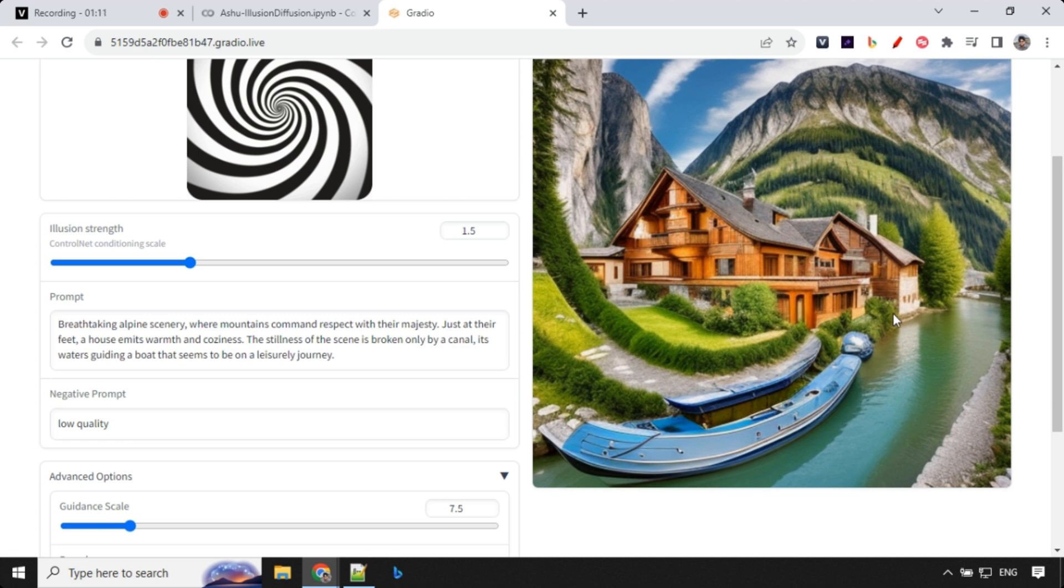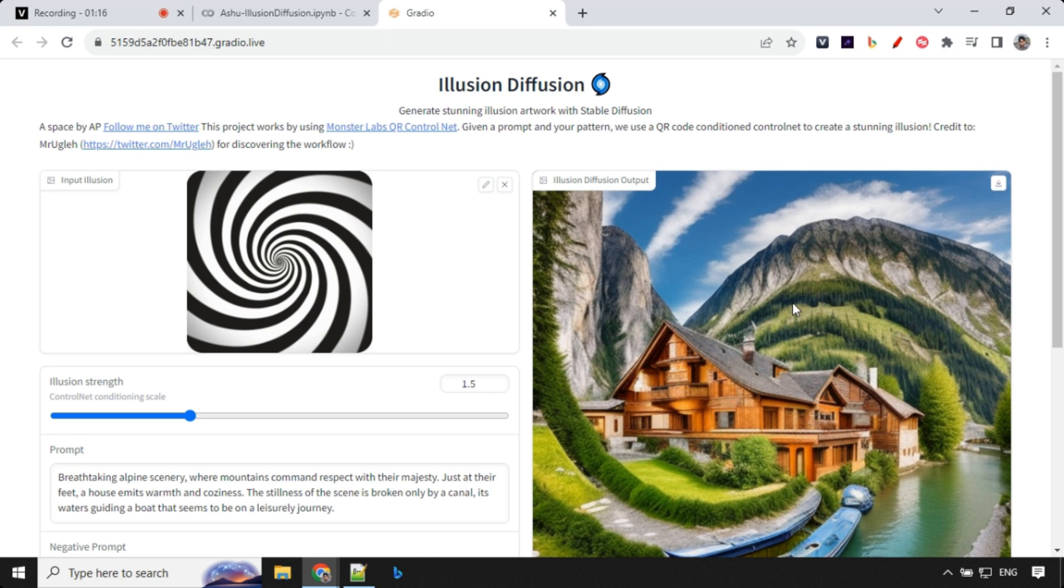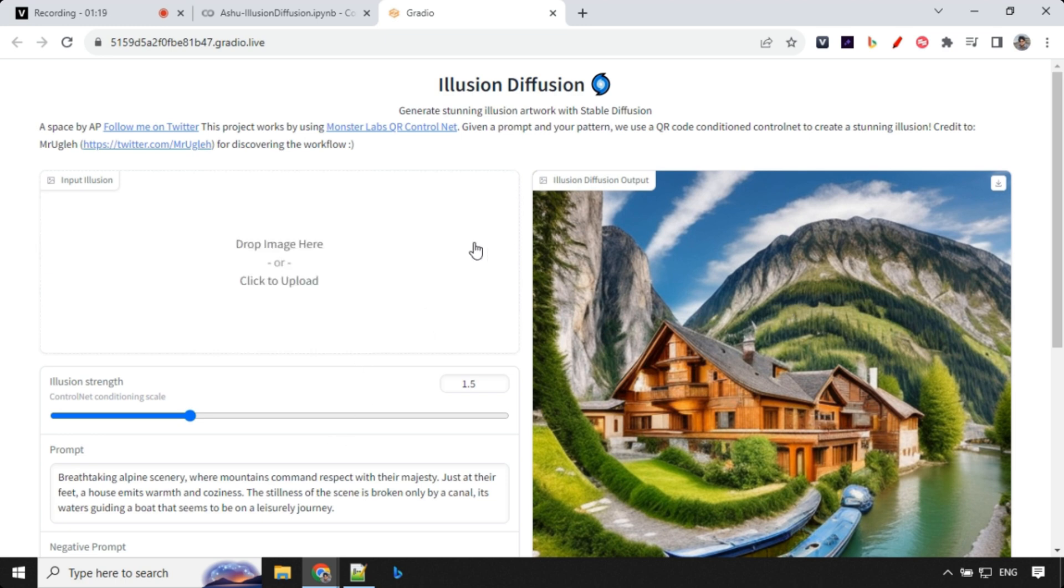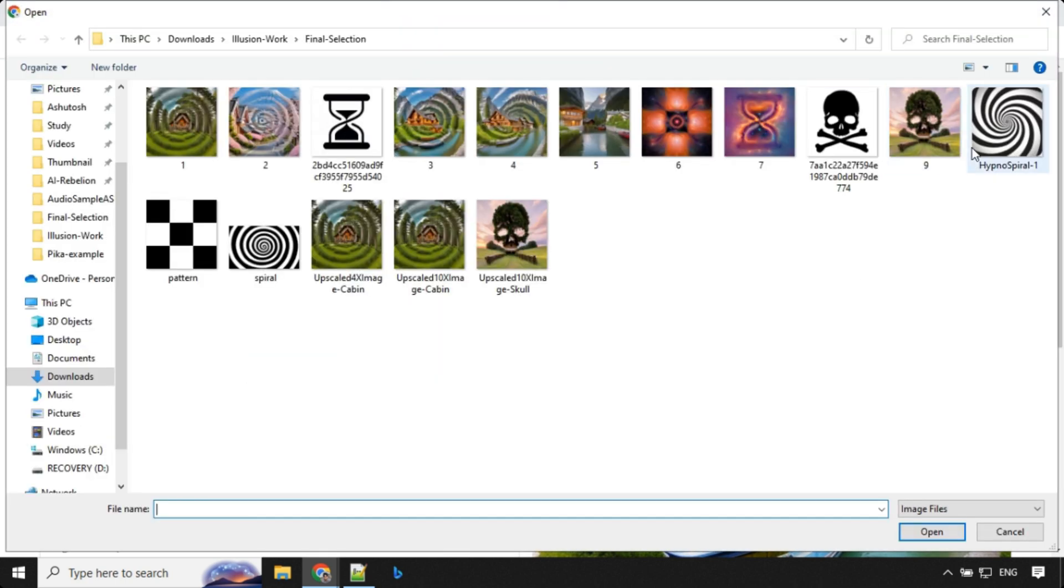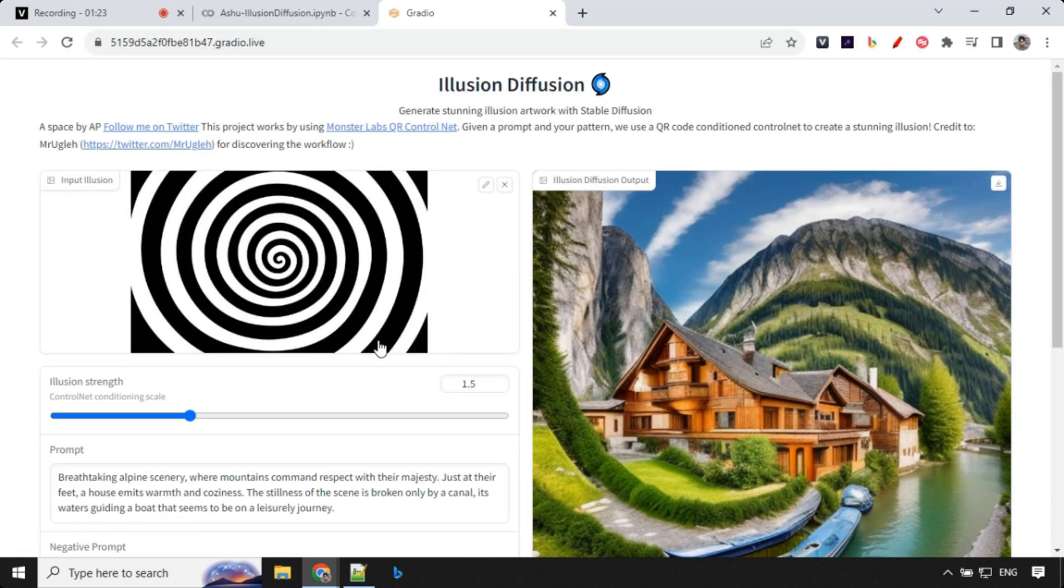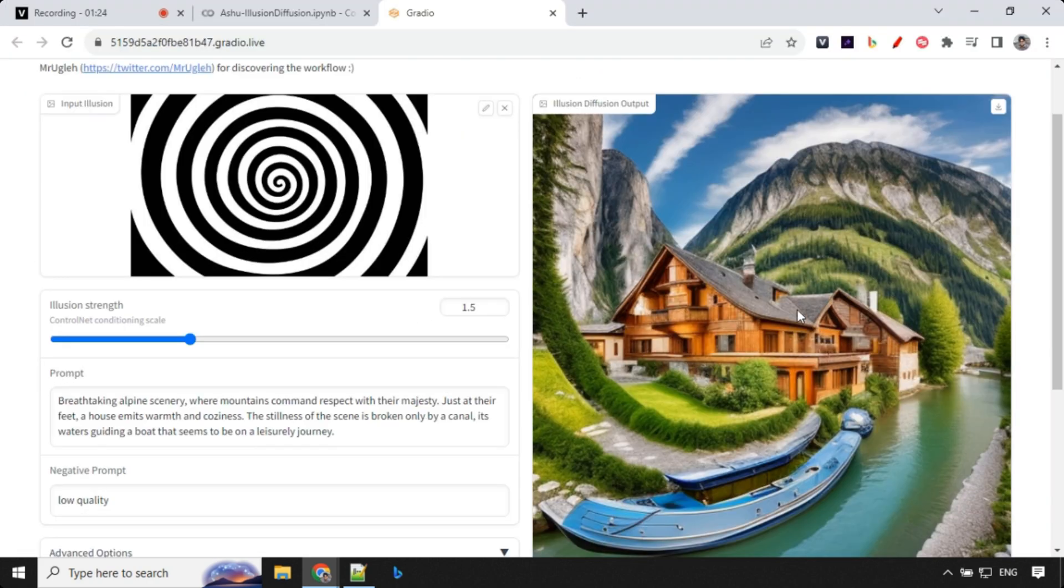Even the grass and the tree, even in the canal we have this kind of effect. Even the boat has this spiral structure. That's great. Let's go ahead and change this and use our old spiral image and let's see how it works.